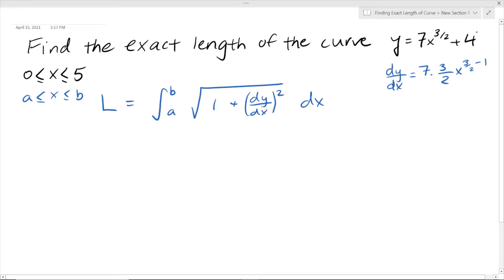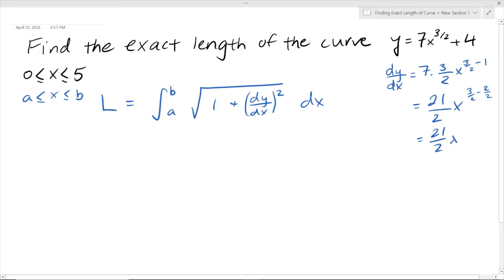The derivative of the constant 4 is just 0. Simplifying: 7 times 3 is 21, over 2, so 21/2 times x to the power of 3/2 minus 1. That's 3/2 minus 2/2, which equals 1/2. So the derivative is 21/2 times the square root of x.